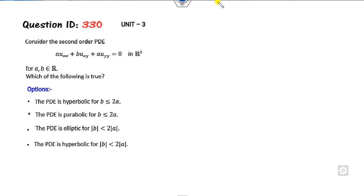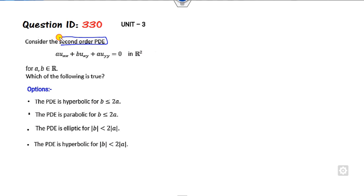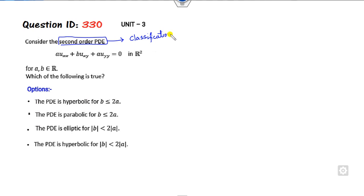Let's start with this technique. If you read this statement very carefully, what is given is a second-order PDE. Whenever there is a second-order PDE, one thing comes to mind: the classification of the PDE — whether it is hyperbolic, parabolic, or elliptic. That is exactly what they are asking.